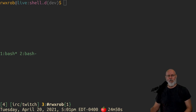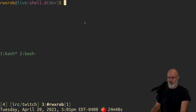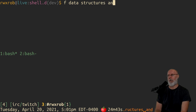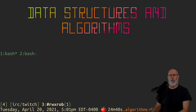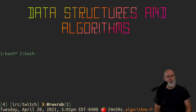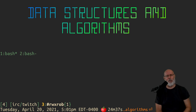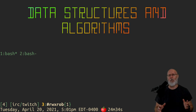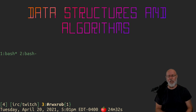Somebody asked in the chat: what is the best way to learn data structures and algorithms? Before I get too far into this video, I don't know data structures and algorithms formally.